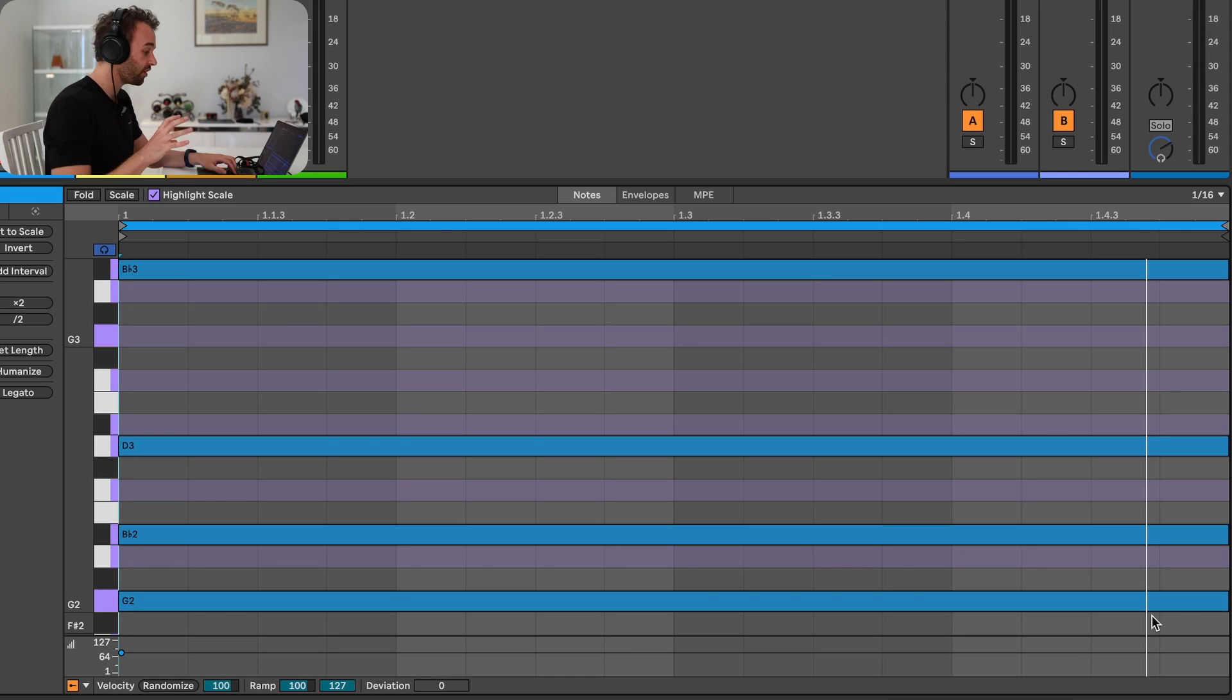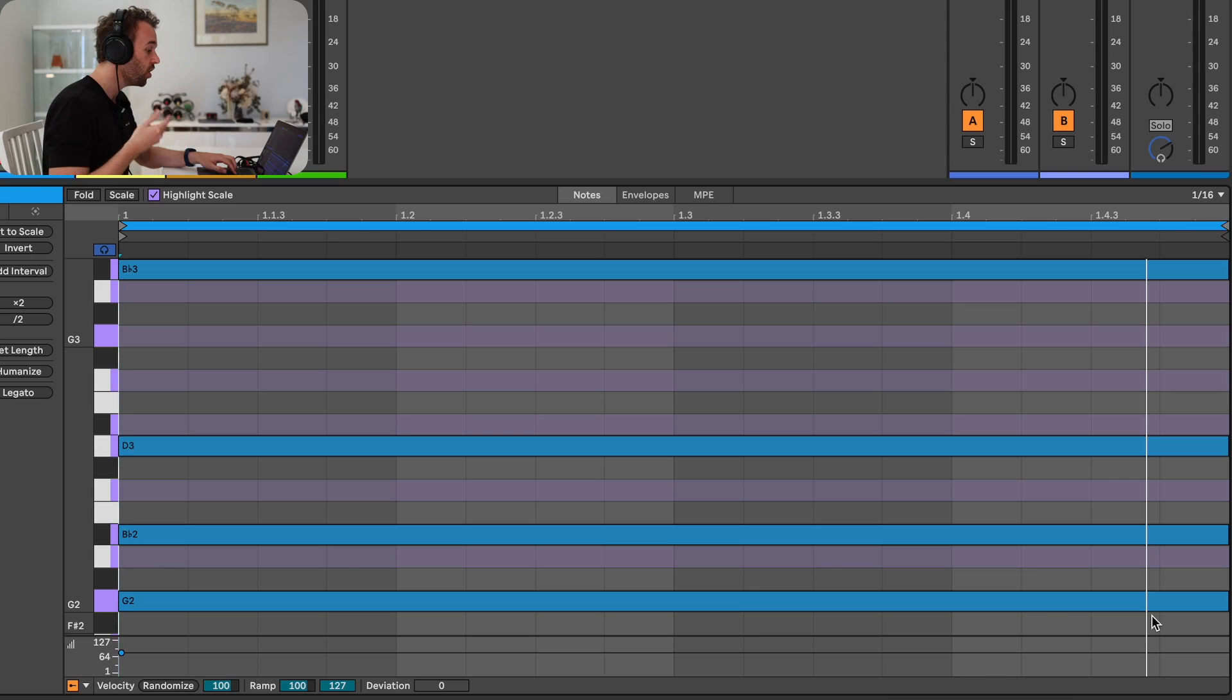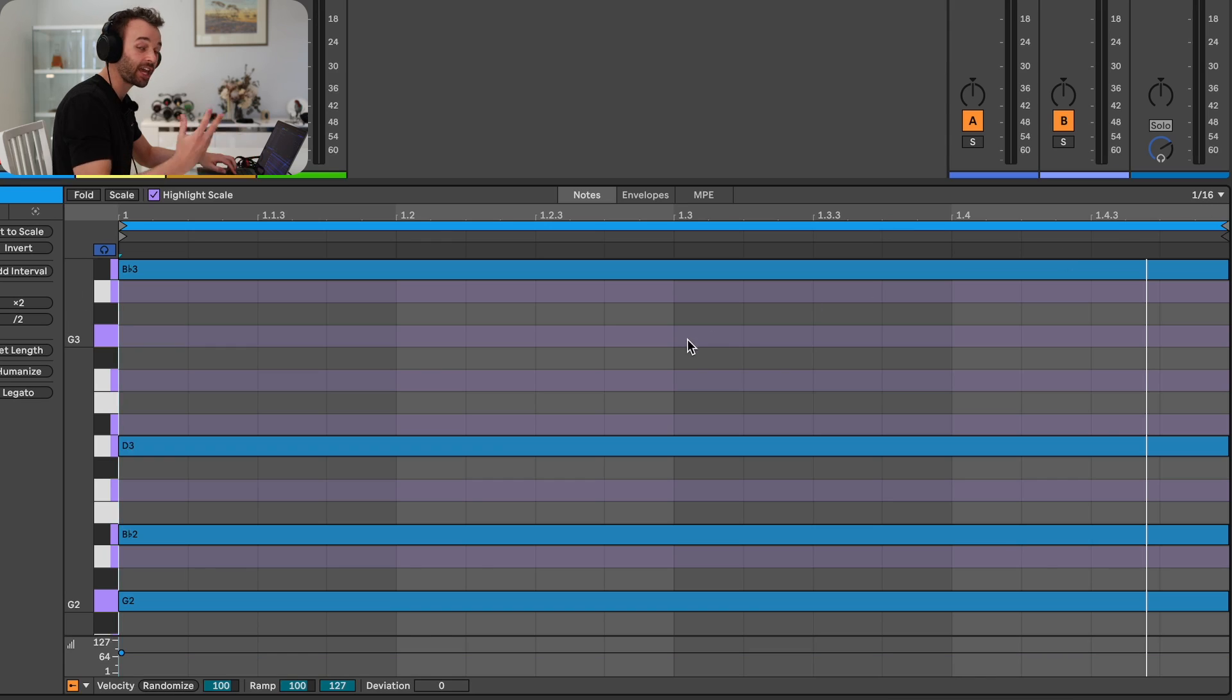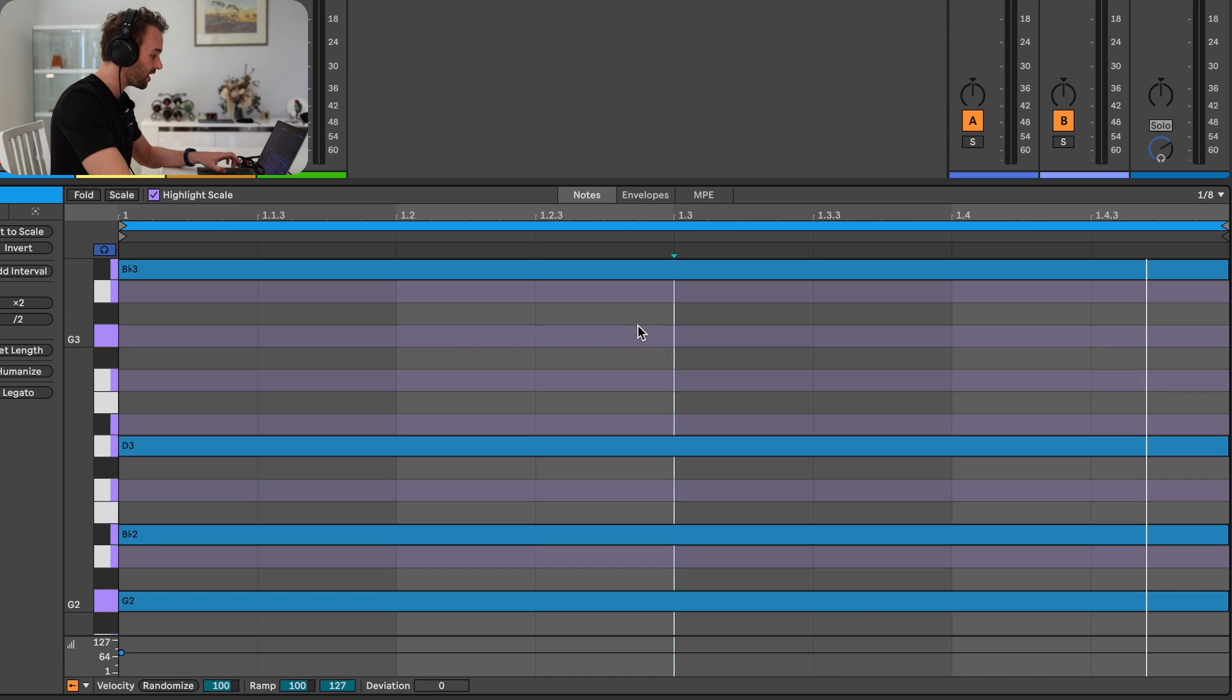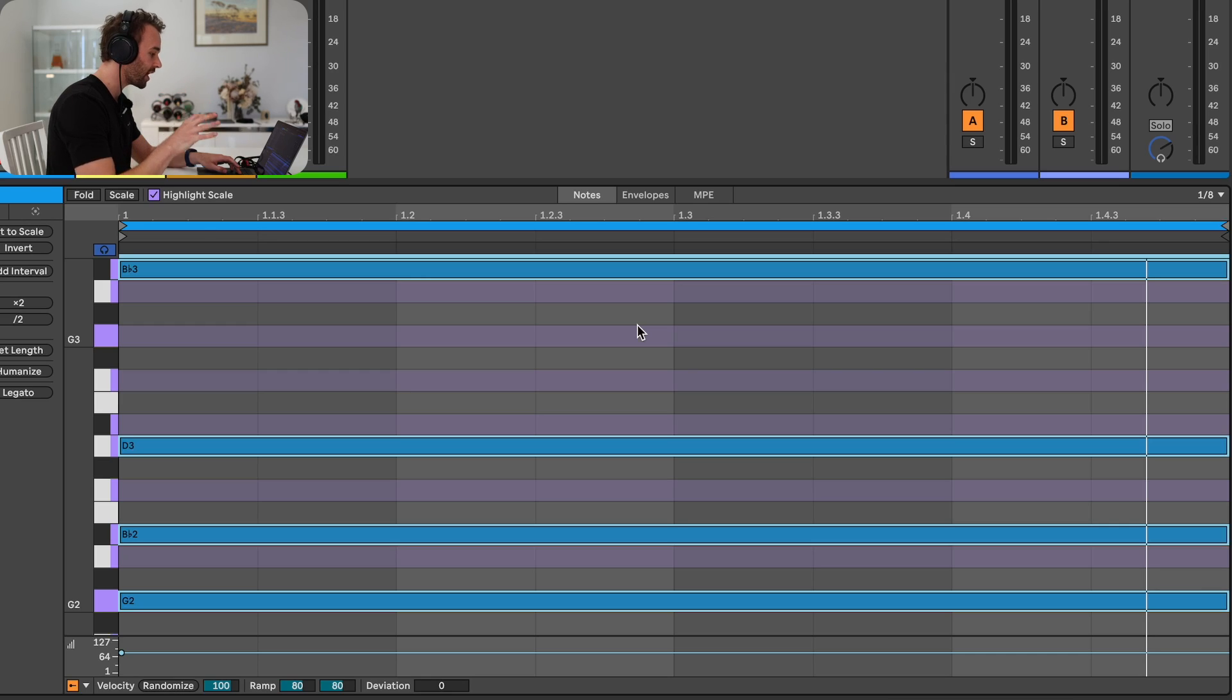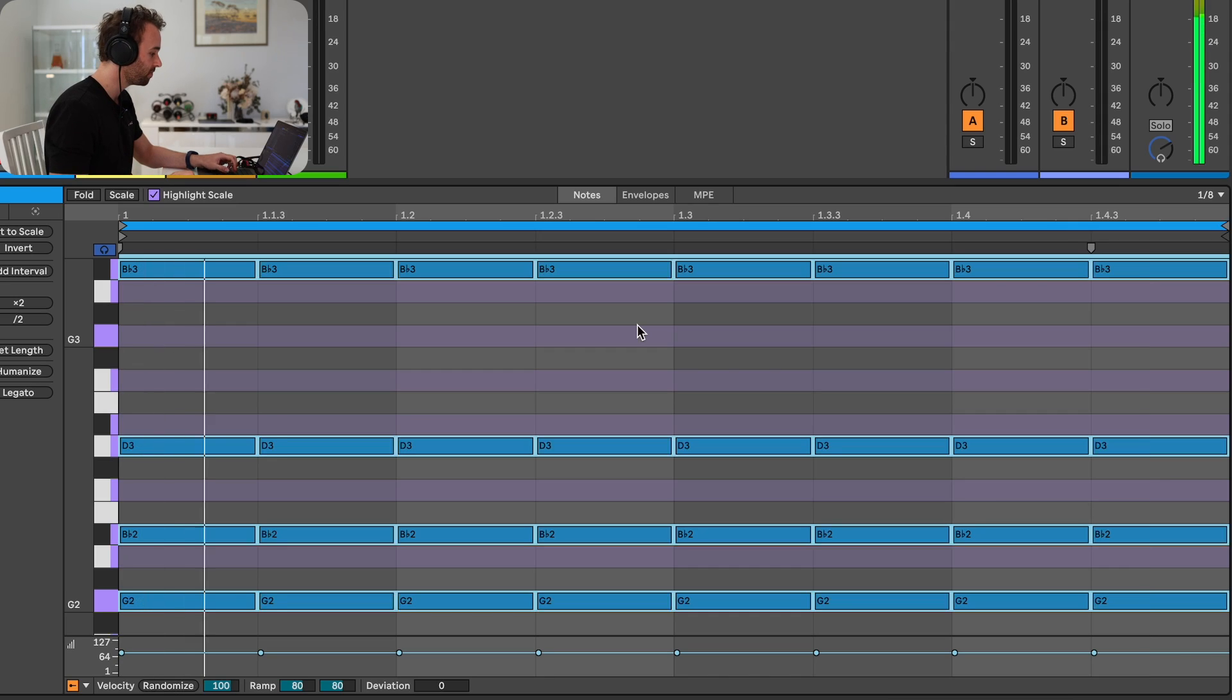But Ableton Live 12 makes this really easy by giving us the ability to split selected notes to a grid. So if I want to turn this chord here, which is just a single chord lasting for a whole bar, into consistent eighth notes playing the same chord, all I need to do is set my grid to eighth notes by either going up to the grid selection in the top right or using the keyboard command, which is Command 2 or Control 2 to increase my grid size, selecting all of the notes with Command A, and then pressing Command E or Control E to split all of these notes to the current grid. And now we've created a consistent eighth note pattern using this current chord.